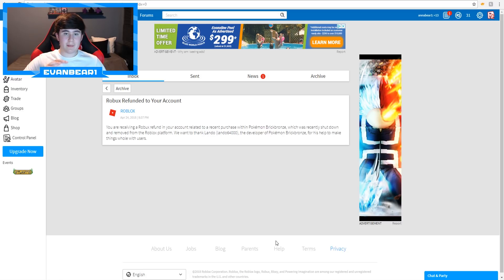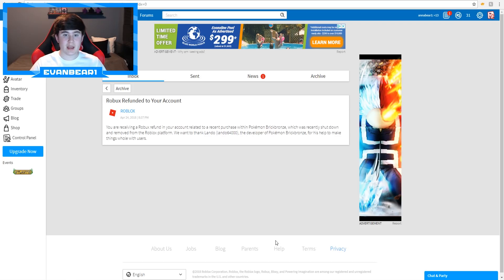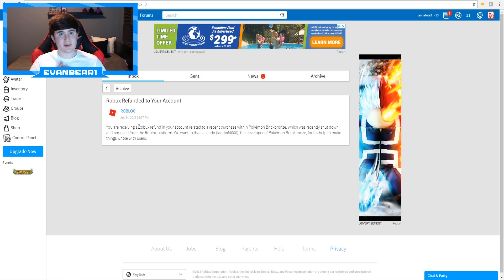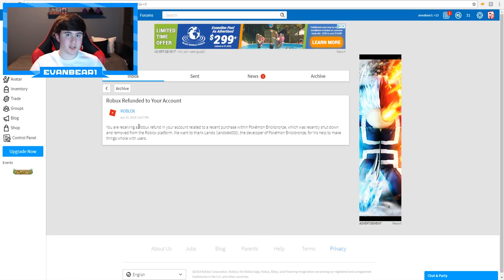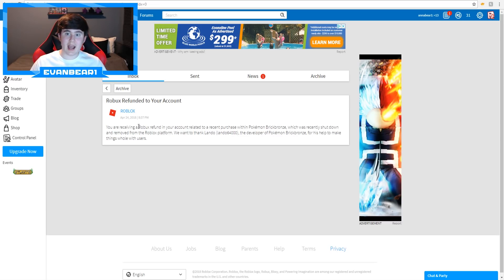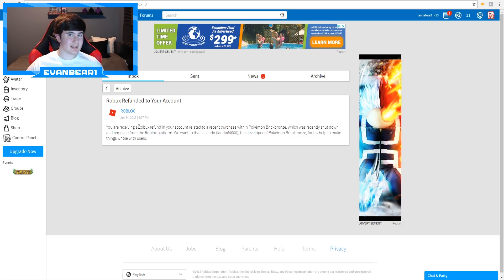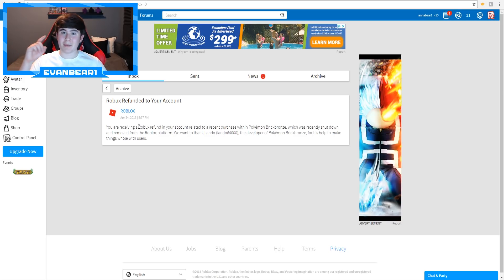We're talking about some messages you guys have been receiving on Roblox from Roblox themselves, and I didn't actually get this message on my account, so I'm on my sister's account right now, because I have not bought anything in Pokemon Brick Bronze recently. I have spent probably 10,000 Robux on Pokemon Brick Bronze, but I haven't done it recently, so I've not received this message. But my sister did receive this message.